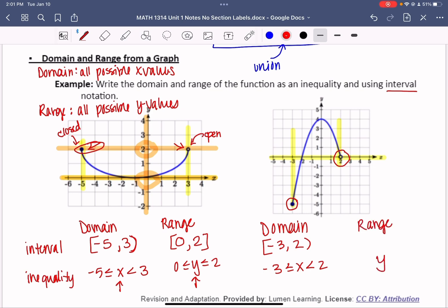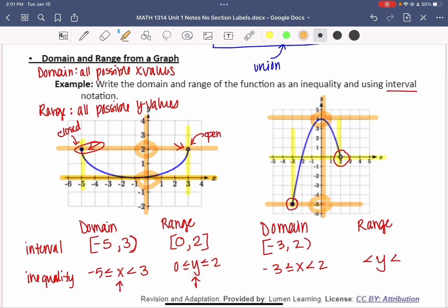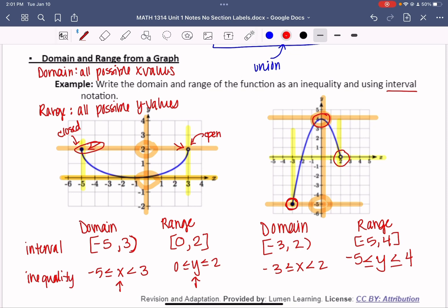For range, we look at y values. How tall on the y-axis did it go? That occurred at 4. How low did it go? That occurred at negative 5. So we say negative 5 to 4. There's a closed circle at negative 5, so we include it. The curve swoops through 4 with no open circle, so we include that too. The interval notation is [-5, 4] with square brackets on both ends.